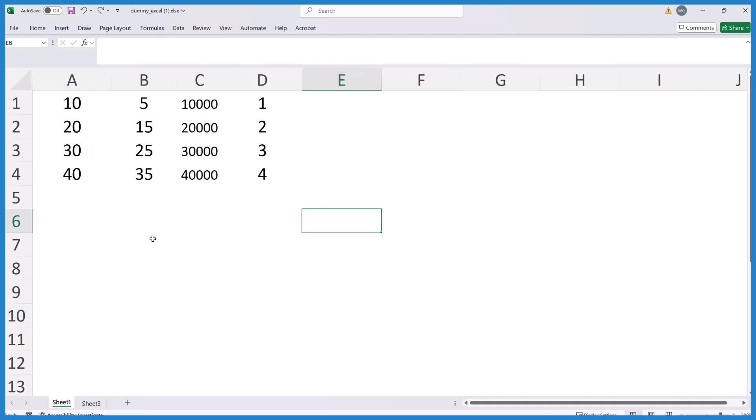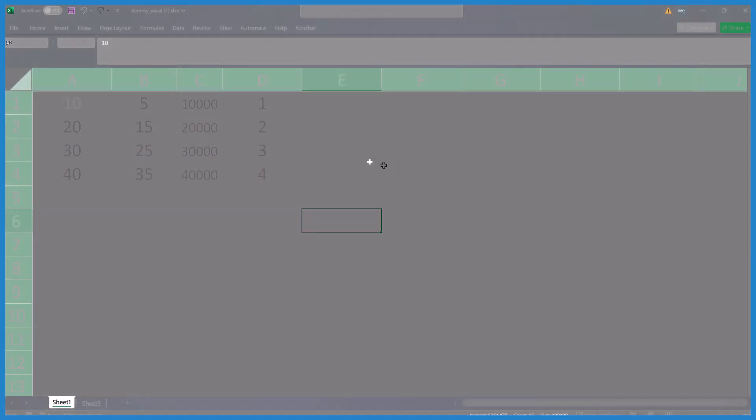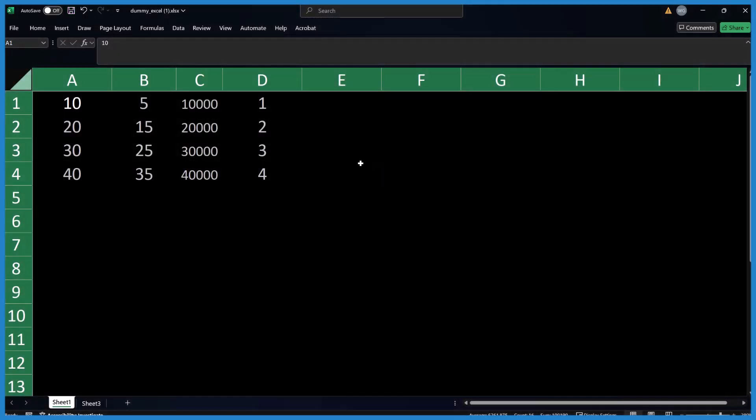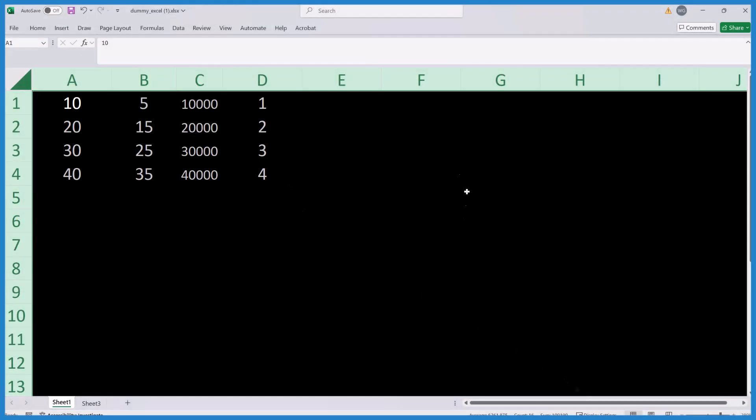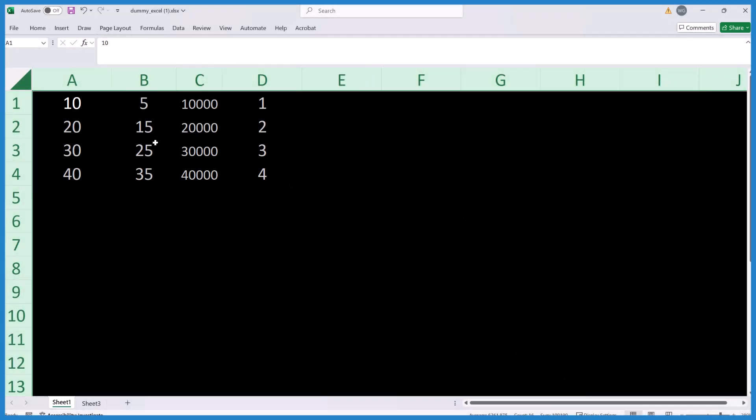There is one problem that you might run into. You may come across a situation where you have everything dark, including the cells, and you turn off Dark Mode, but the cells are still dark. That's probably because someone set these to be black, to have a background of black.